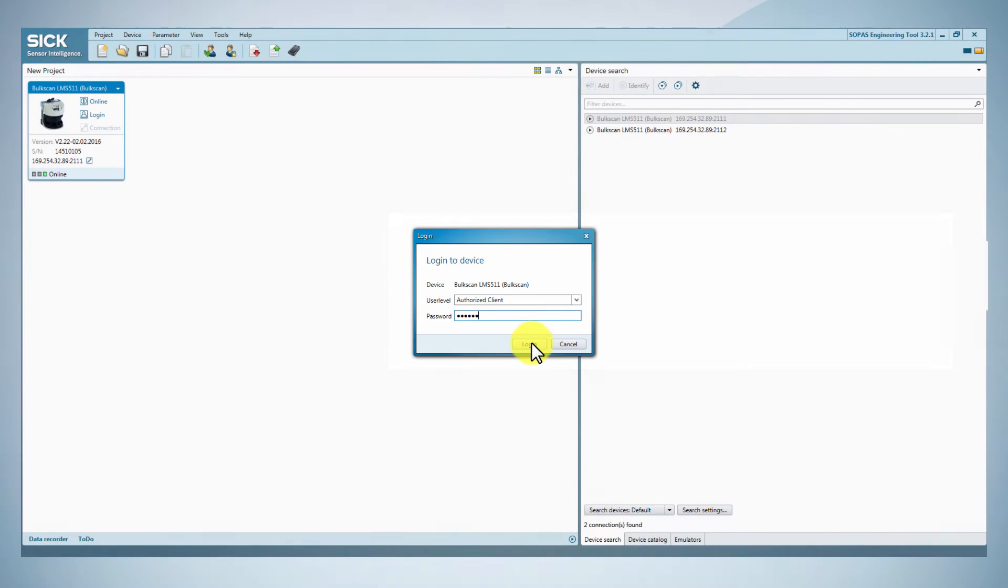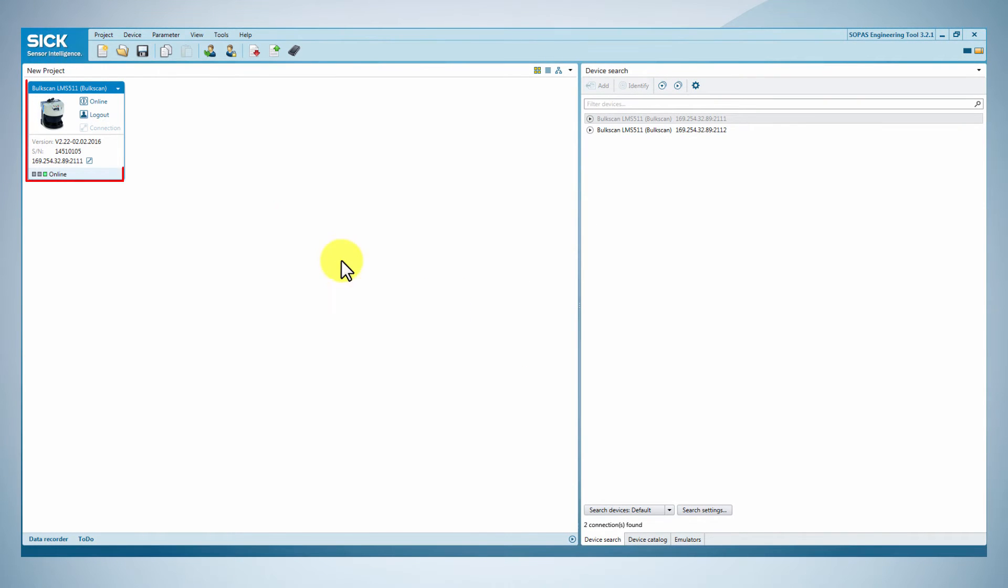Now, double click on the Bulkscan picture relevant to the connected device.